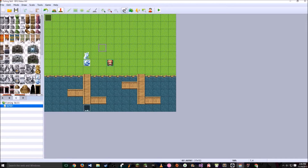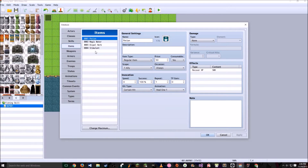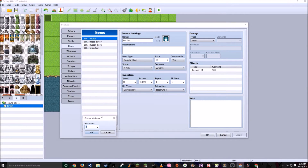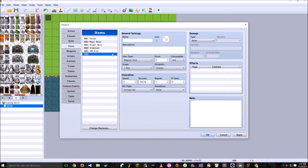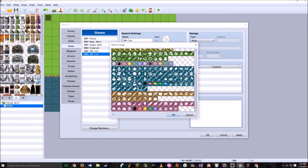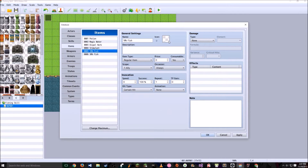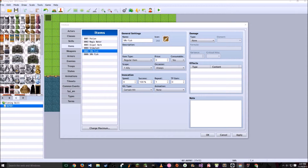We're going to turn on a switch, and this switch is going to be called Cast. The next thing we're going to do is click the cogs up here called database. Go ahead and click items. Change maximum — we're going to change maximum to 6 so we can add two items here. We're going to name this item 10% fish. The next one will be 30% fish. Go ahead and give them both a fish icon, and later you can edit these icons or add more to give an appearance of a trout or a shark.